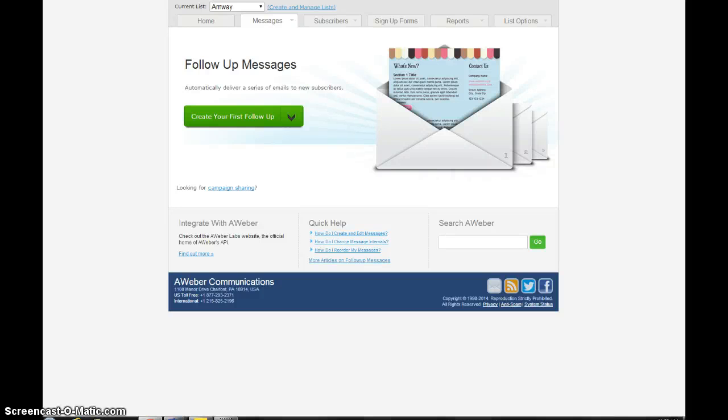Okay guys, welcome back to Newbie Marketing University. We're going to continue our basic training series on how to use AWeber.